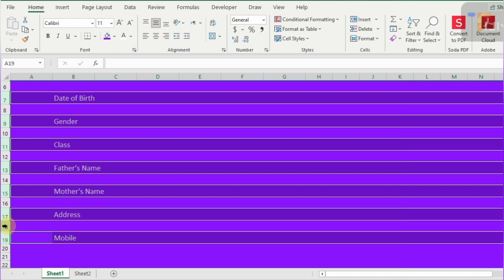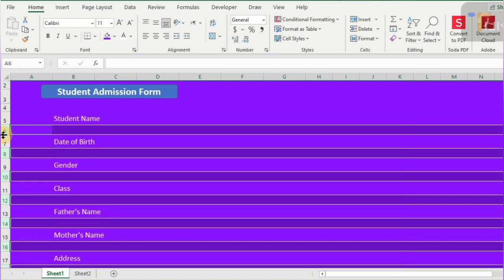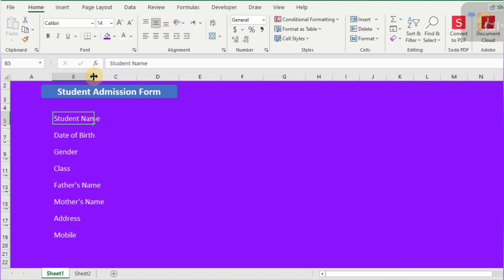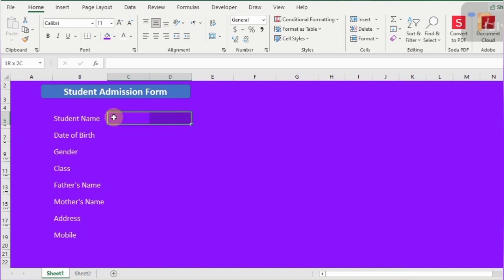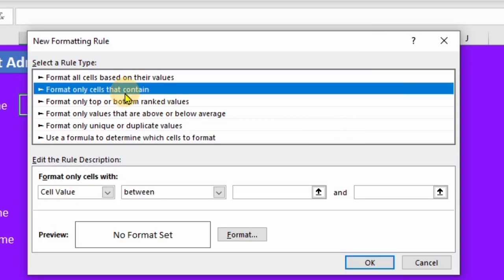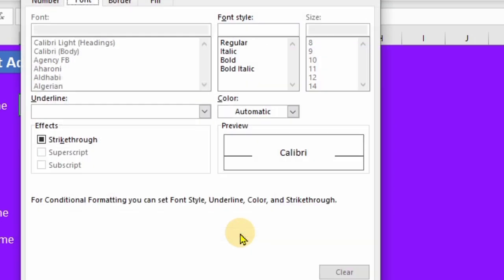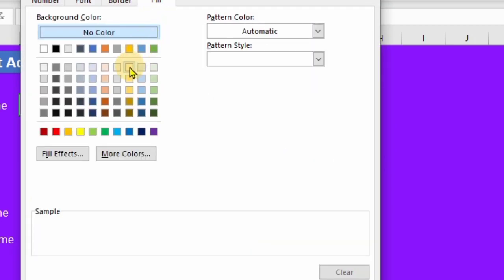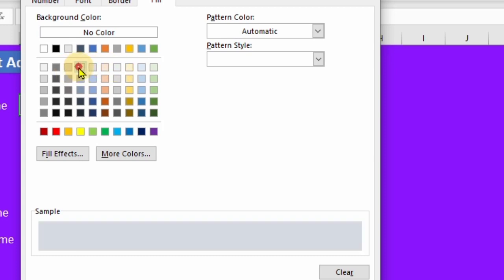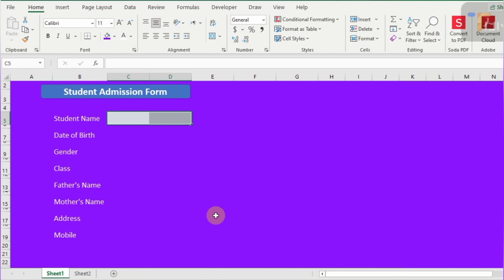Select each empty row in between data rows one by one and decrease the height of one selected row — it will be applied to all selected rows. Now increase the B column width according to the data. Select cell C5 to apply some important rules and conditions. Go to Conditional Formatting, select New Rule, and click on 'Format only cells that contain'. Select 'Blank' cell, go to Format, and in the Fill option you can select multiple colors for blank cells. I am selecting a light color for the blank cell.